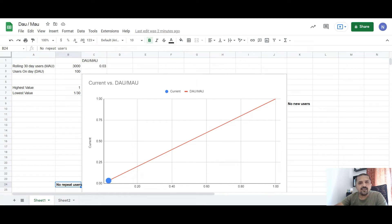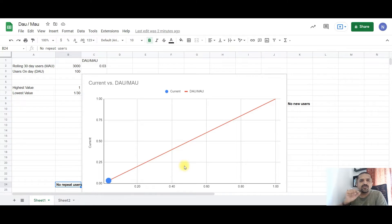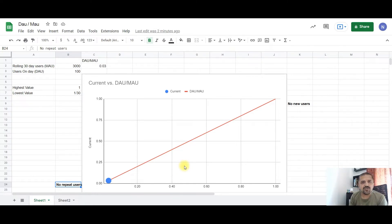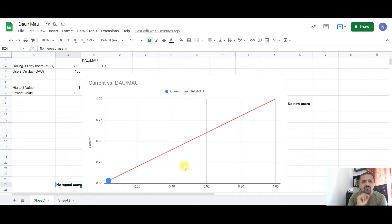Hi, this is Nikhil here again and welcome to growth tips in two minutes. Today we are going to discuss DAU by MAU or daily active users by monthly active users as a metric and what it means for your business growth.